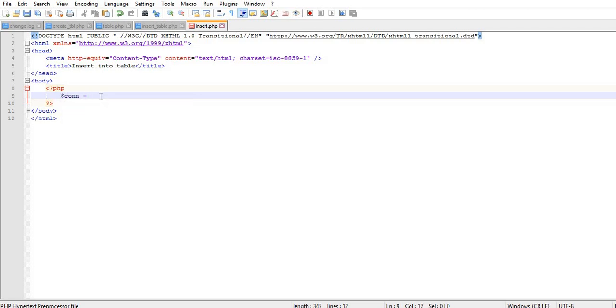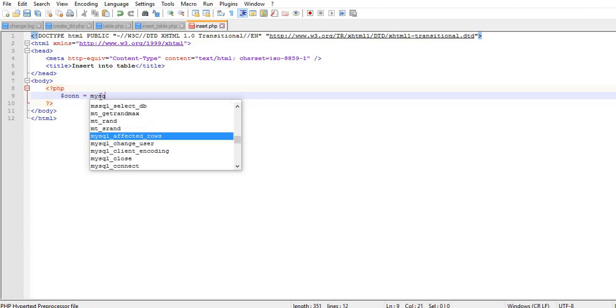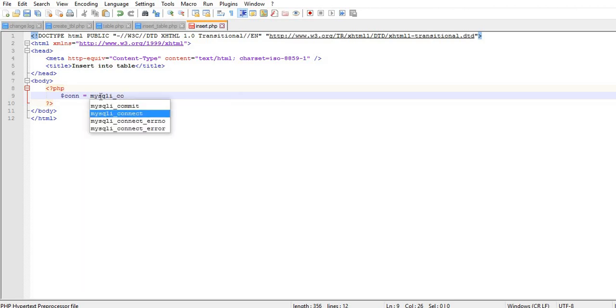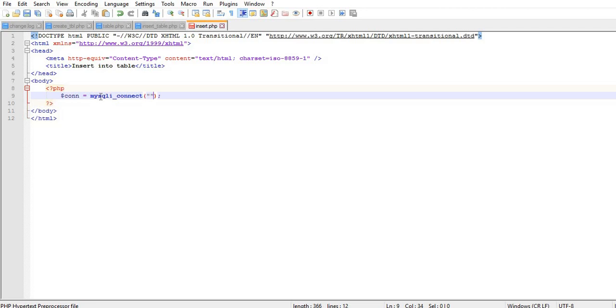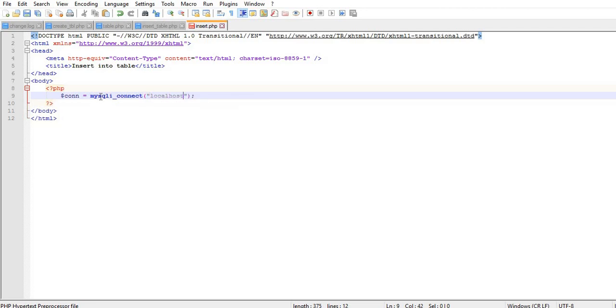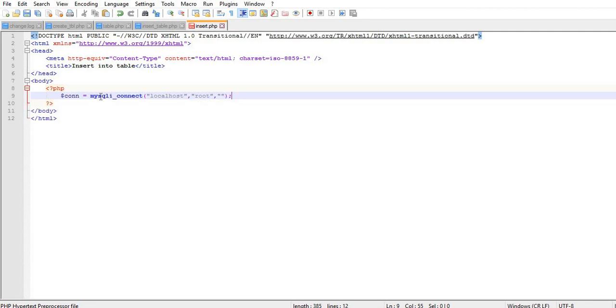If you need this connection every time, store the database connectivity in one file and include that file in your script. So here we include that single file for database connection.